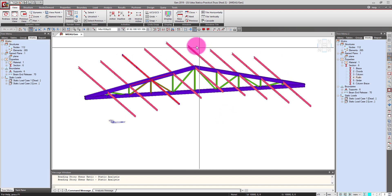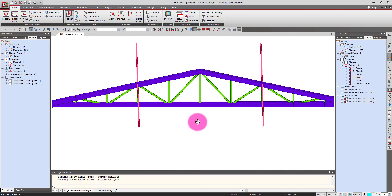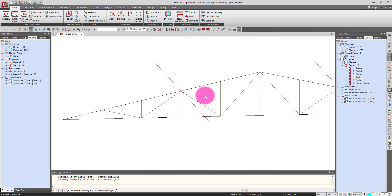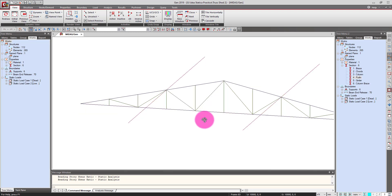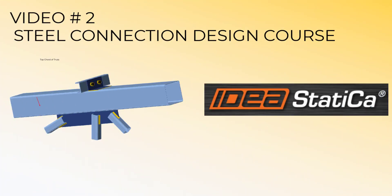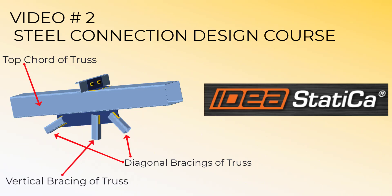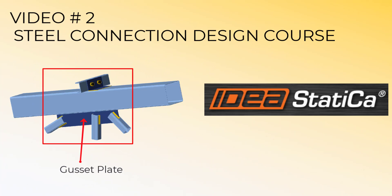Let me remove the irrelevant purlins. These are the purlins on the top cord on both sides of the truss, these are the braces, and this one is the top cord of the truss. This particular joint is what we will be designing in this video. The bottom cord connection was designed in the previous video, where I also gave a brief introduction about IDEA Statica. In this connection, the top cord, two diagonal braces, one vertical brace, and two purlins seated on the top cord will be designed using a gusset plate.